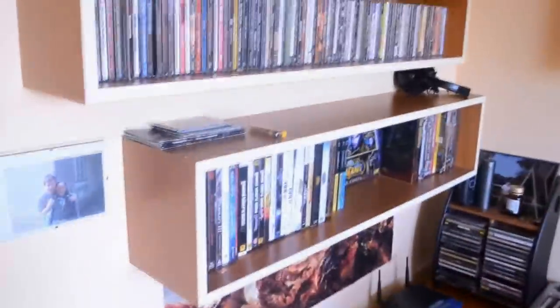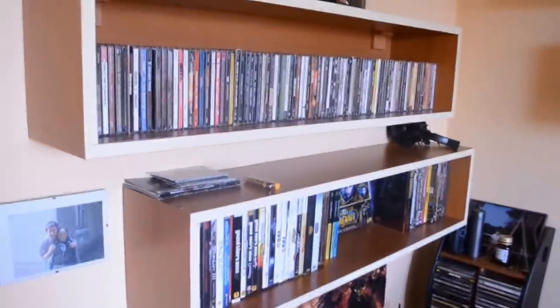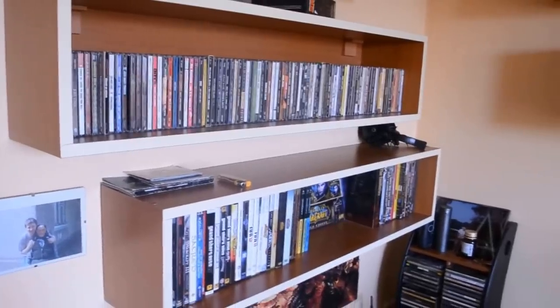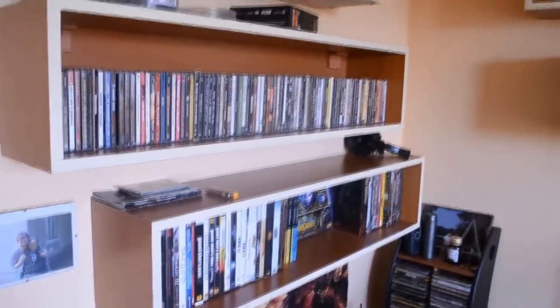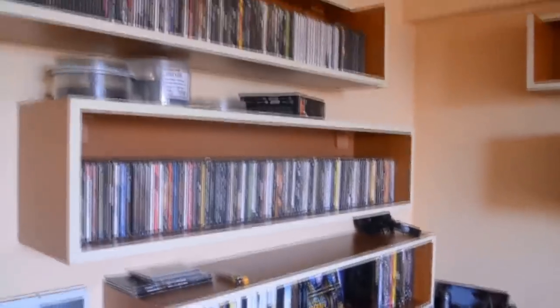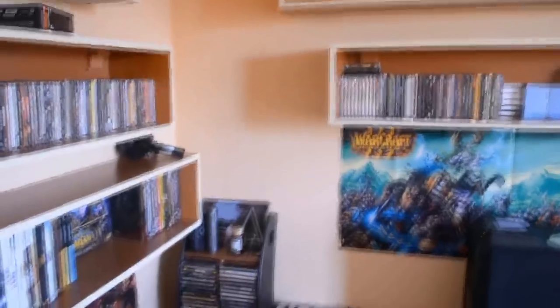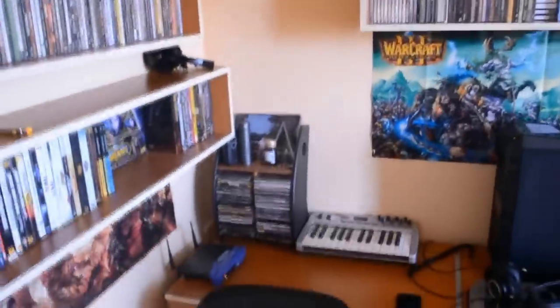For starters, I guess you can see that I am a big music fan. I have a lot of CDs over there, and over there, and over there. Let me just zoom that in.